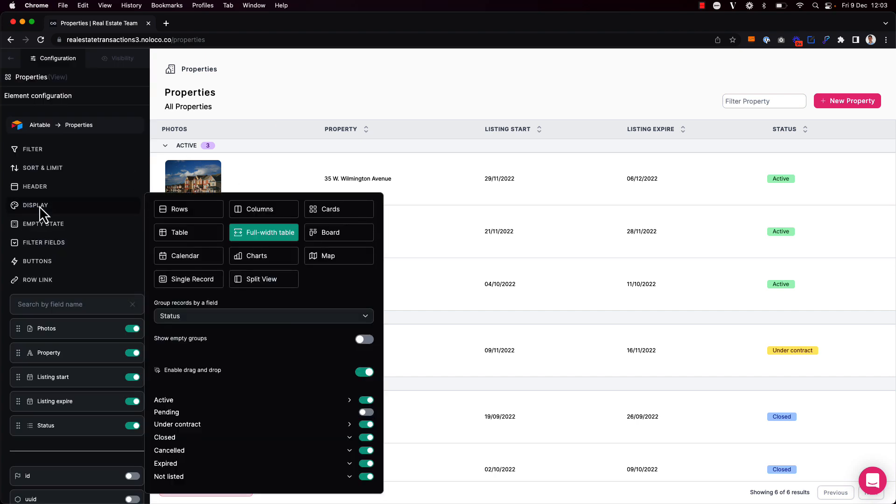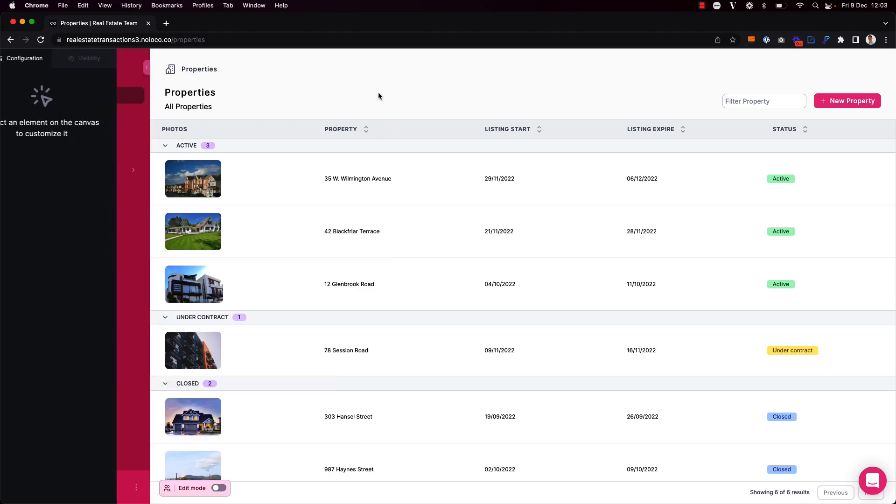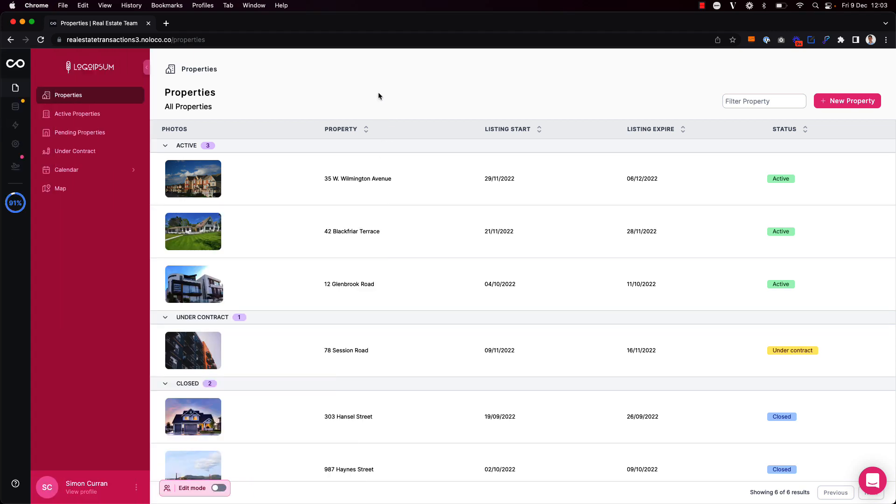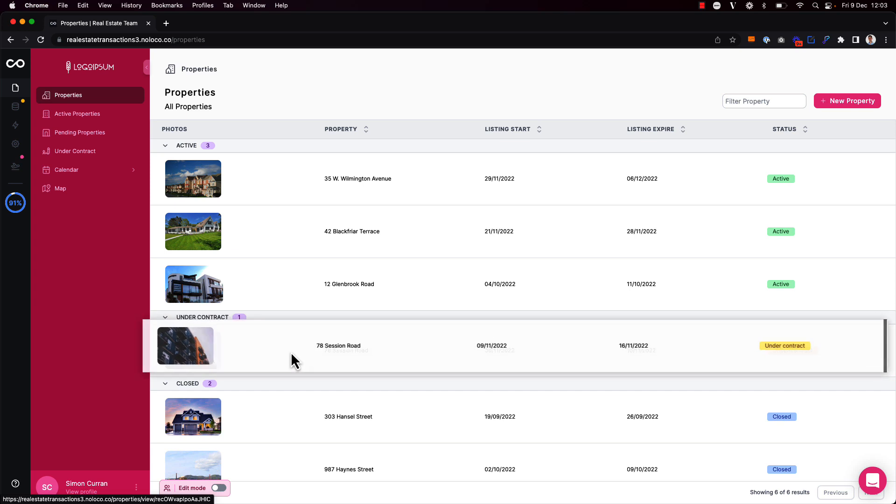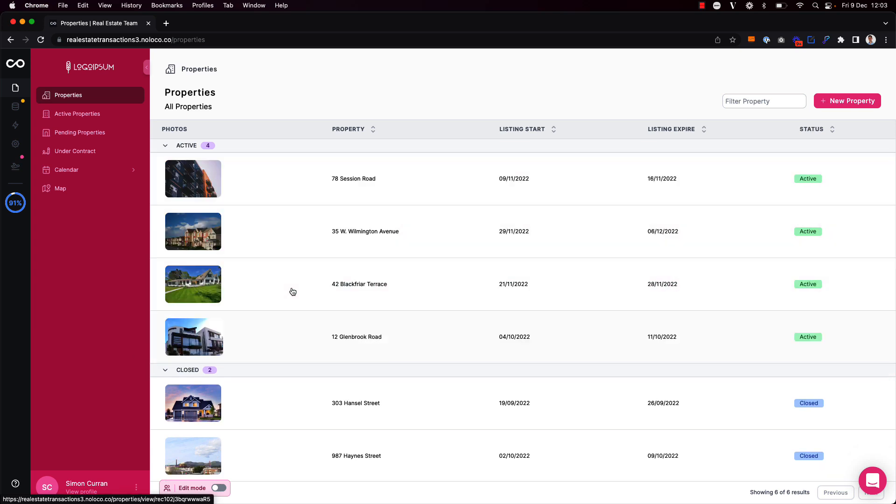Finally, one more thing we can do is enable drag and drop so that you can drag records between groups to update their grouping. This field is toggled on by default, so if I click out of builder mode here, I can simply drag the property from the under contract state into the active properties group and then the status of that property has been updated.